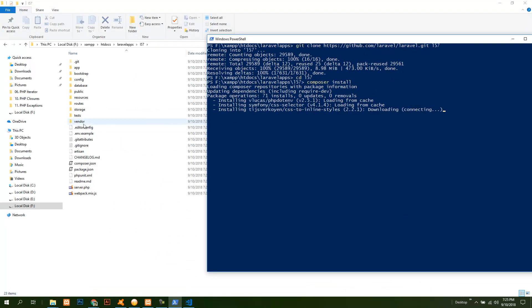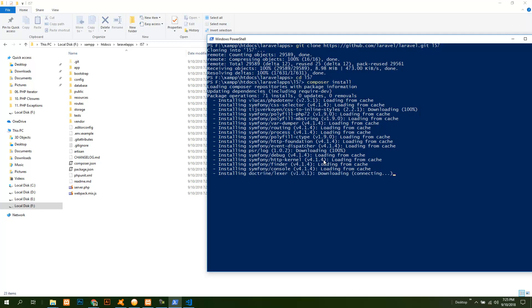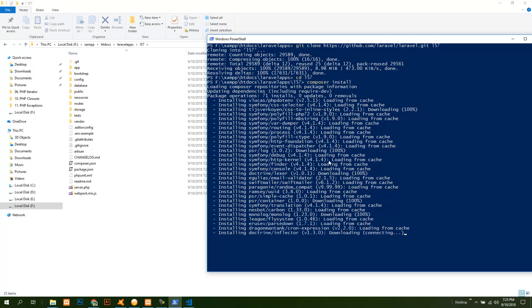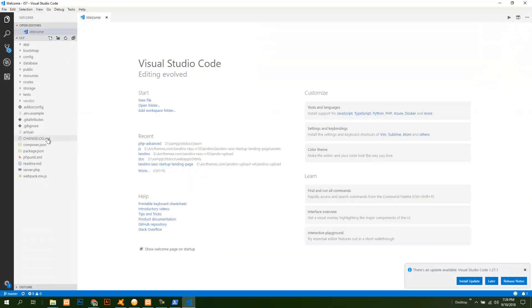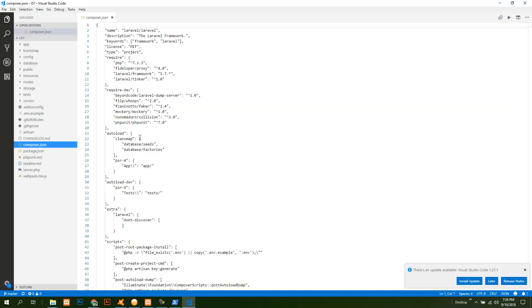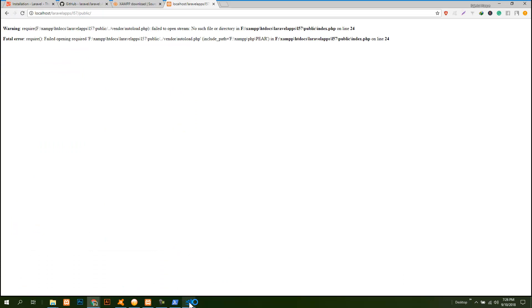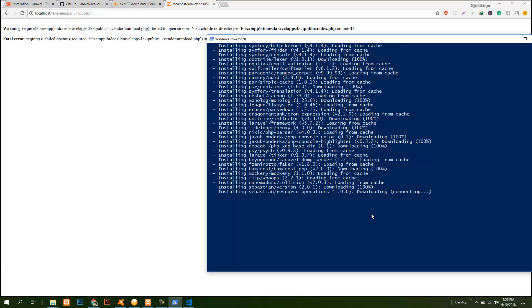Now we can see that the vendor folder is here and all the dependencies are being downloaded. It is actually downloading all the dependencies that are mentioned in this composer.json file. These dependencies are being downloaded and it's still downloading, it will take about one to two minutes.